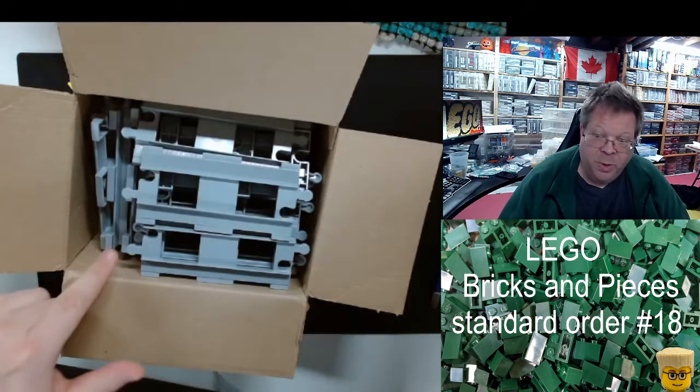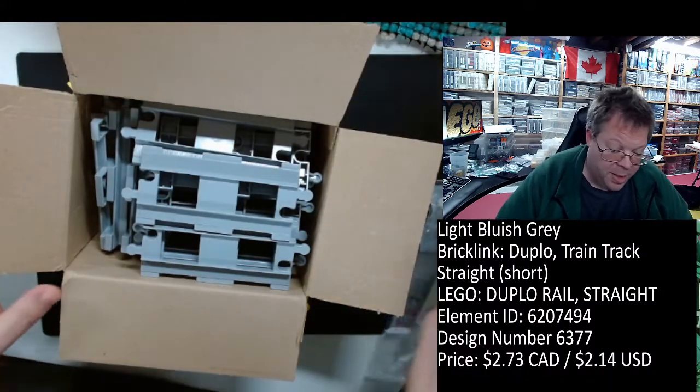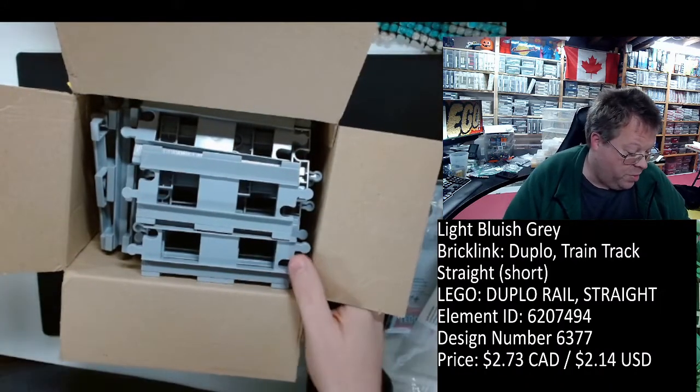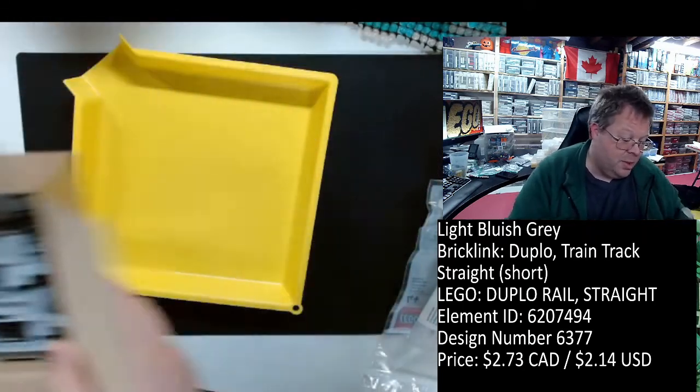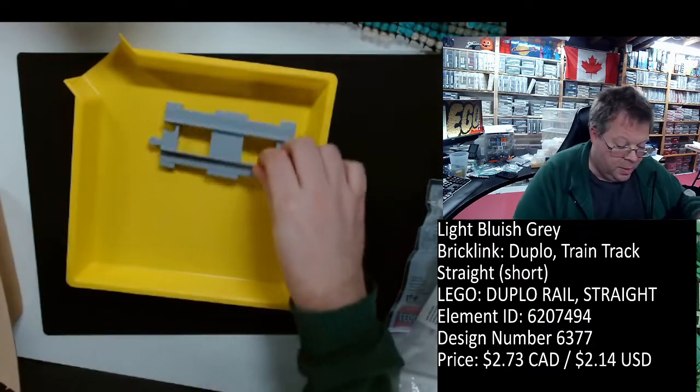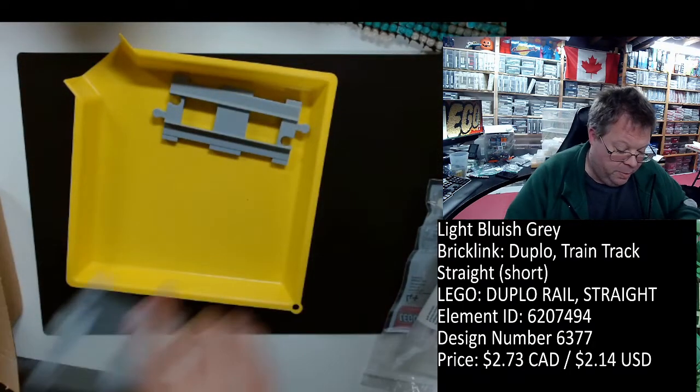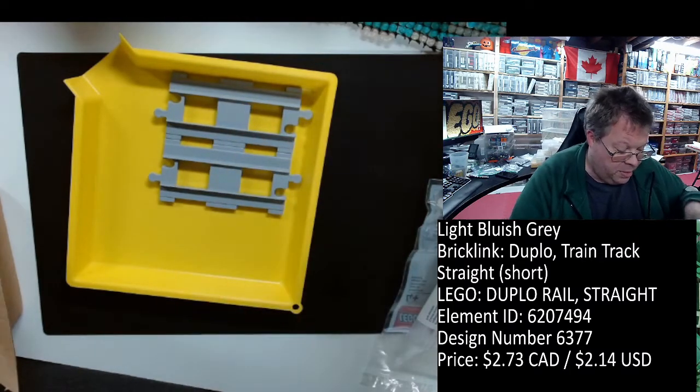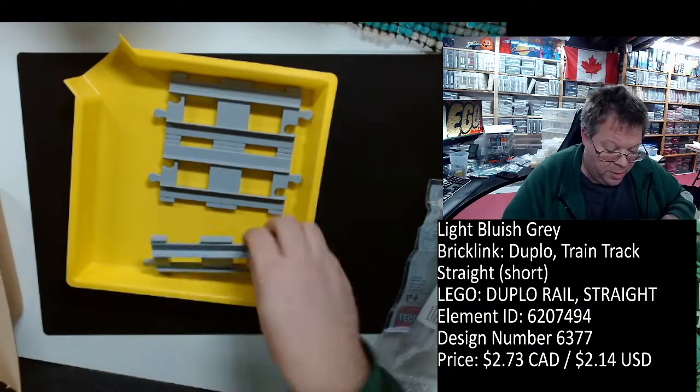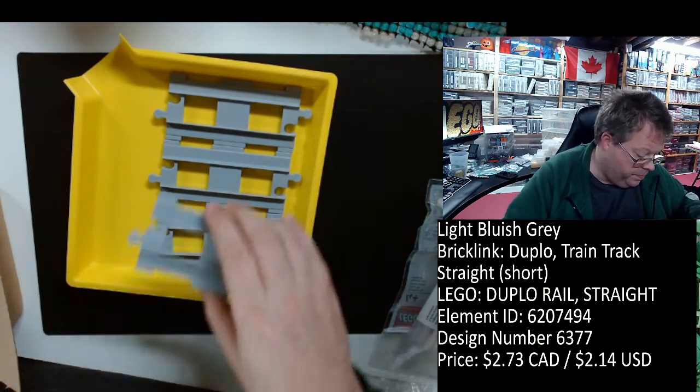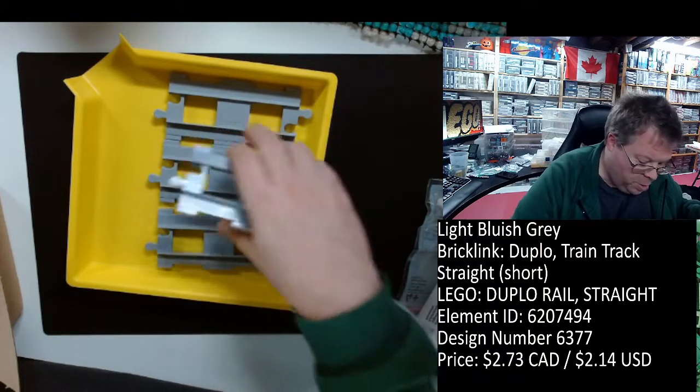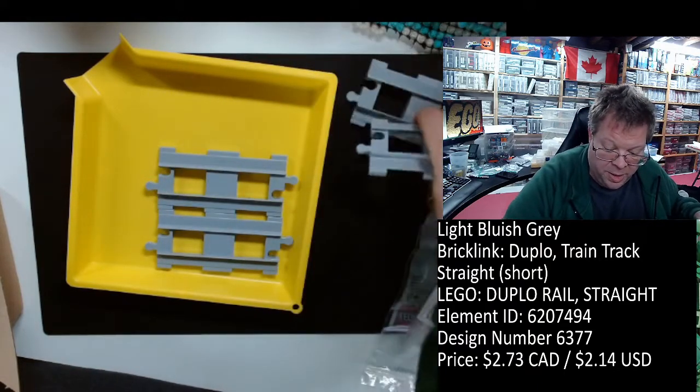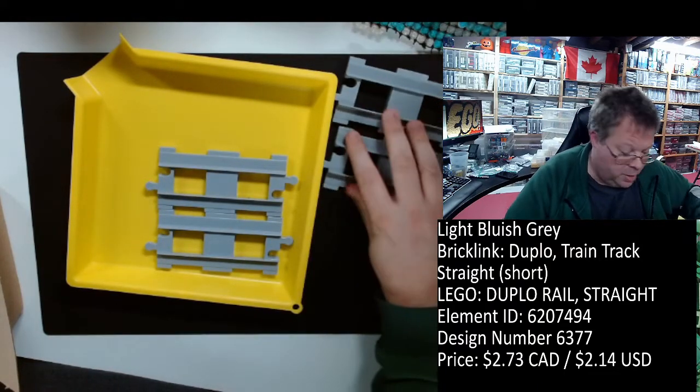We'll look at them in a minute but most of this is Duplo track. There should be 24 pieces of Duplo track in here. This is for my future space project. I will assume there is. Actually, I'll just stack here because then I can still use the trays.